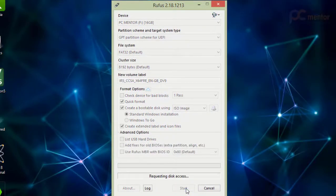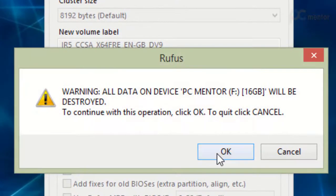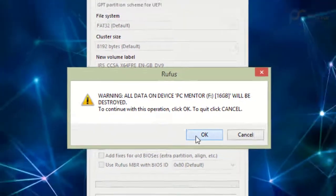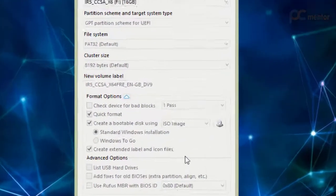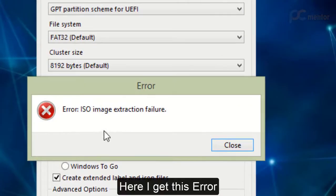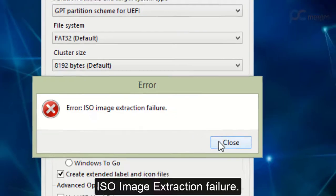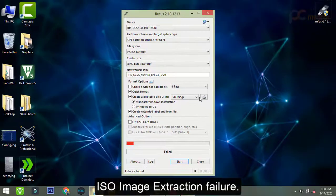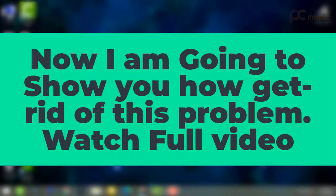I'm going to start it, click OK. Now here, as you can see, we come across this error message: ISO image extraction failure. So what we have to do, I will show you everything in this video. Just follow me after this short intro.